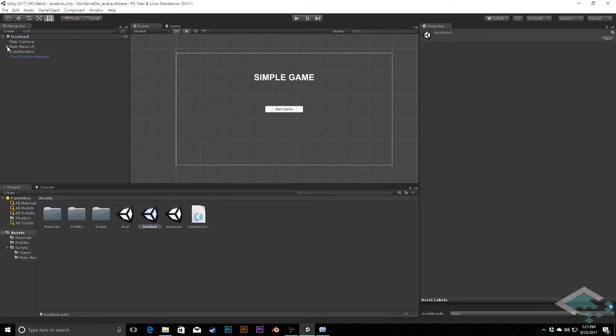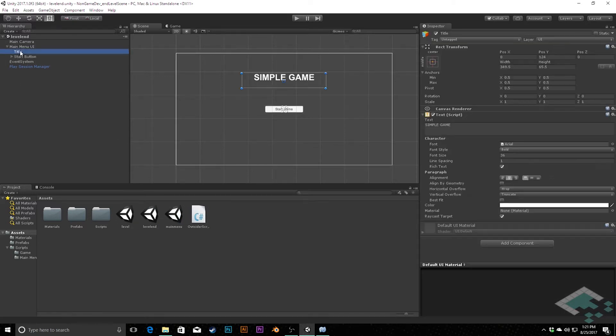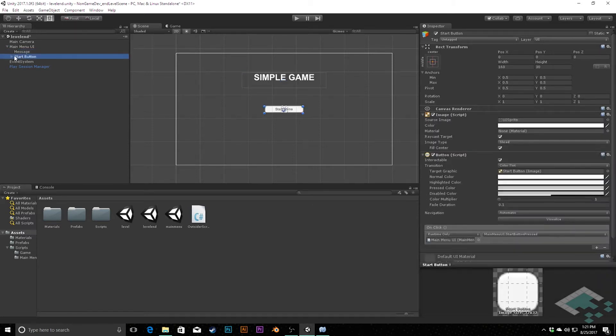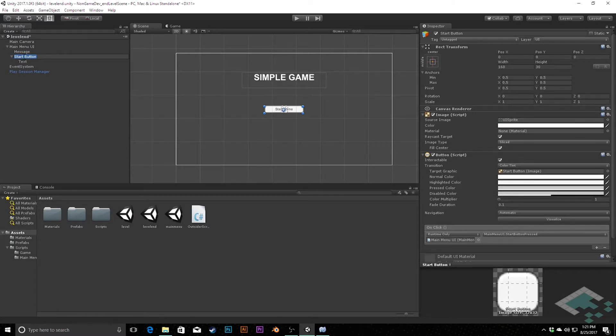And in here, I'm going to change the title. I'm actually going to change the name of that to Message. And then we are going to keep the Start button, but we're actually going to change what it does a bit too. So we're going to change this, and we're going to call this Restart Button.